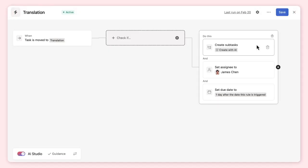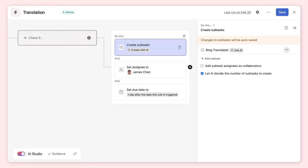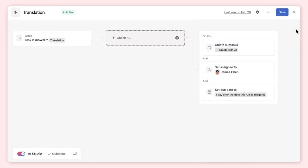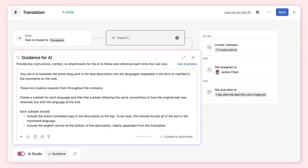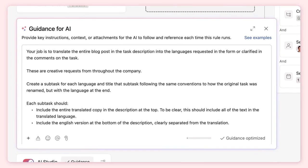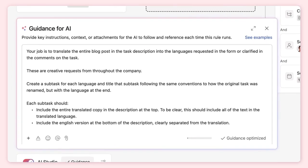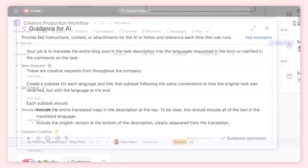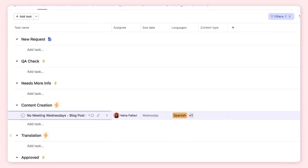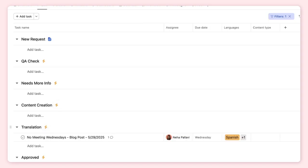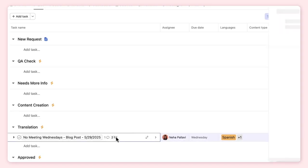Here's a rule that translates existing content. AI is applied to the action of the rule to translate existing content to requested languages, and there are clear instructions on which languages to include and how to format the translation. When this task is moved to the translation section, AI begins generating translations and creates subtasks for each language requested.